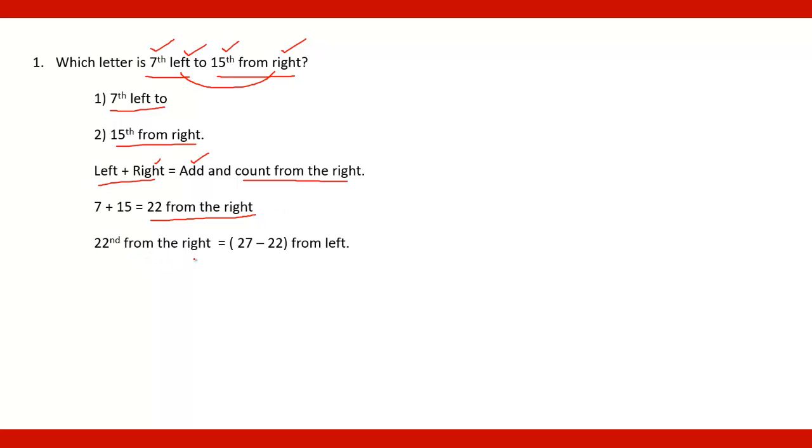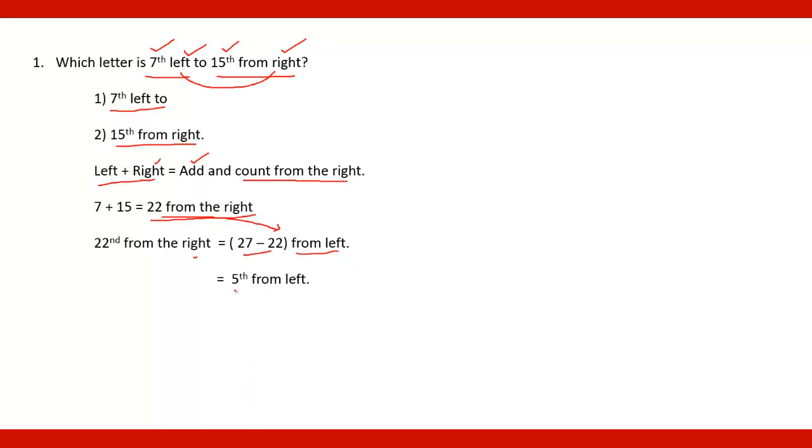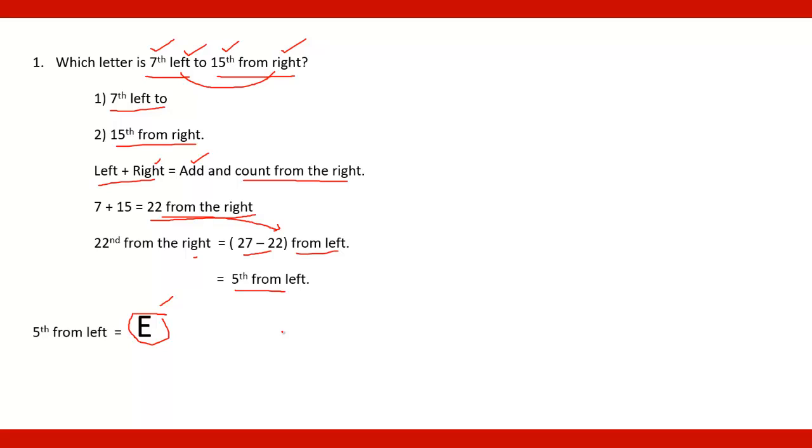That's 22nd from the right. It means 27 minus 22. 27 minus 22. Then it will be from left. And so it is fifth from left. So fifth from left, that is from A. The fifth letter will be what? That will be E. A, B, C, D and E. So the fifth letter is E. So correct answer is E.